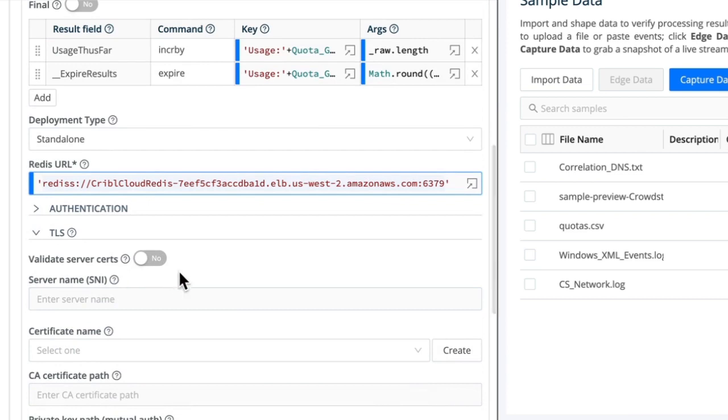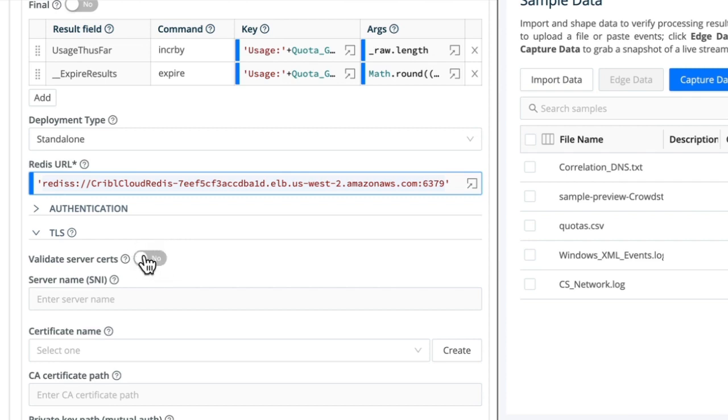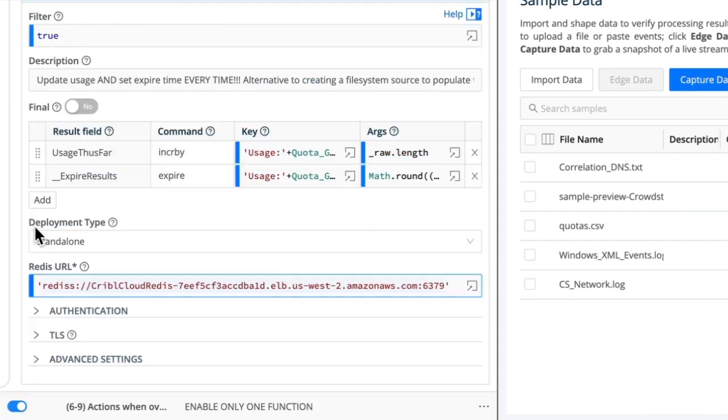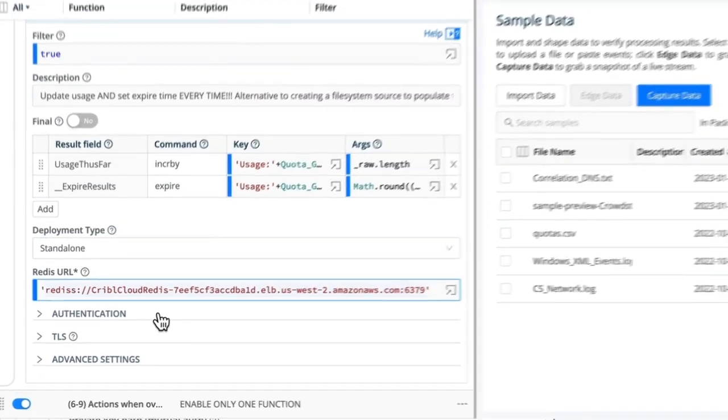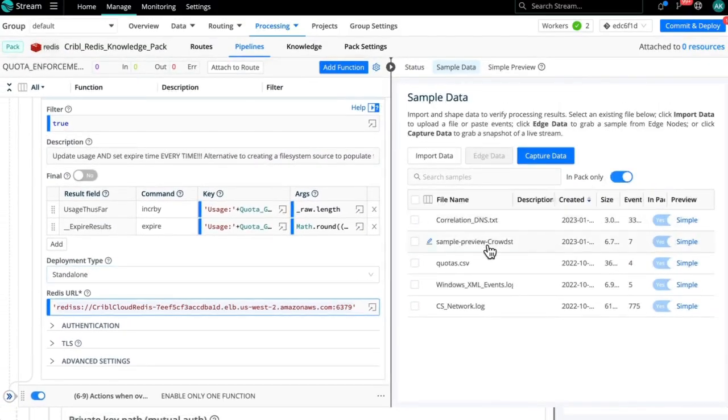TLS, in this case here, we're using self-signed certificate. We're not using any created ones, customer created ones. So we need to say validate certificate to be off. And now we can test it. So let's bring up a file.